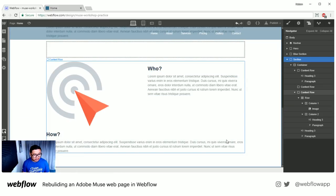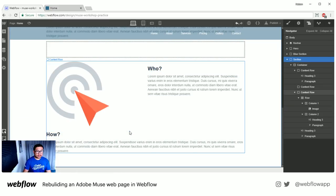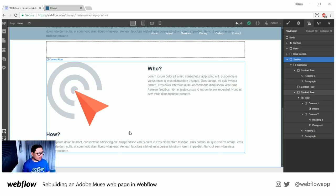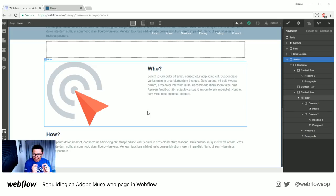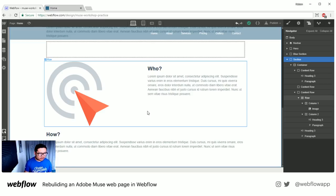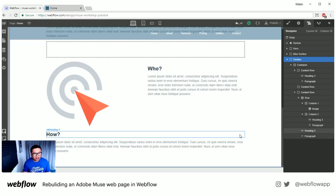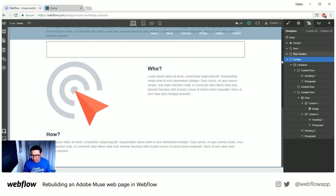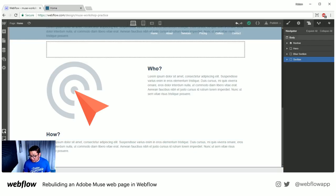Let's keep moving because we can style this forever — going into the nitty fine details of everything. But I just want to keep going to show you the power of Webflow and get to your questions.